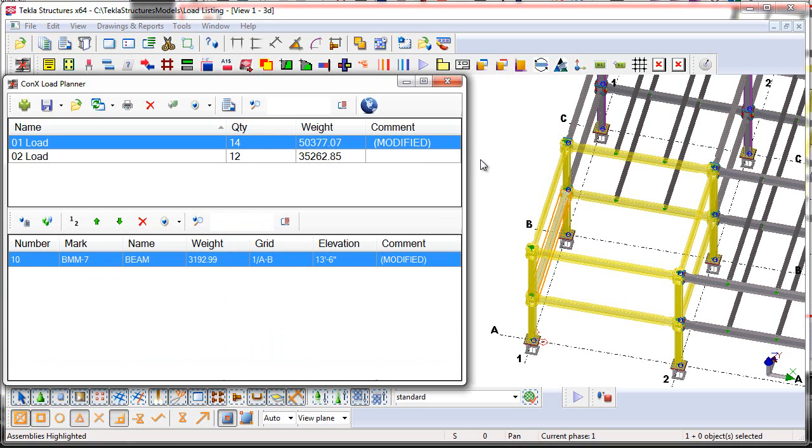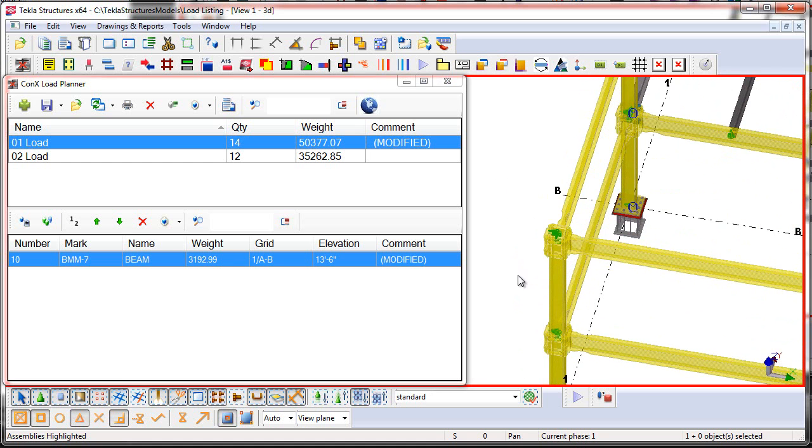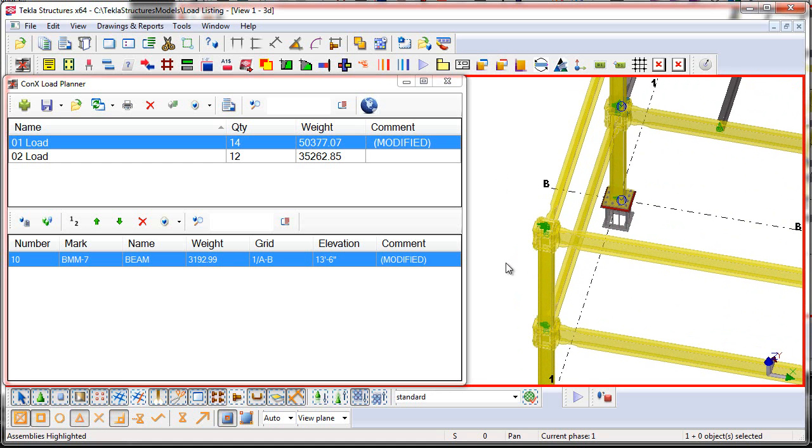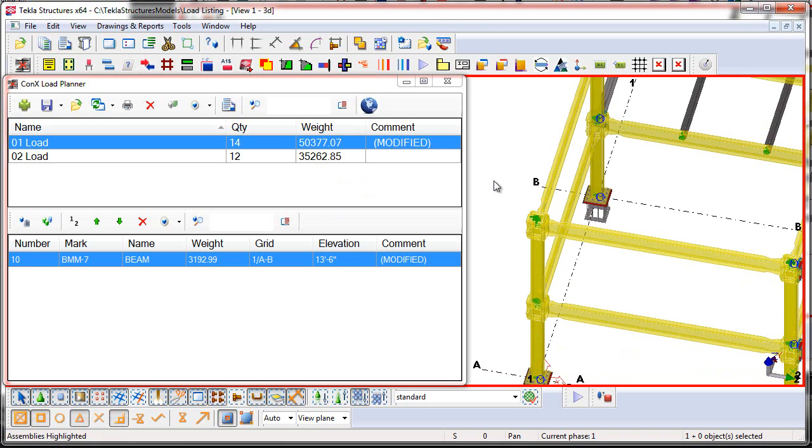Now one thing that's really nice here about the change management is it's not just good for piece mark changes or for weight changes, but it's also a nice clue into the project manager or erector to come in here and review something that he already previously thought was okay and verified could be erected and didn't have any issues. Now that there have been design or detailing changes, he's clued in to come in here and not only see how it impacts his load lists, but see how it might impact the erectability of the structure.